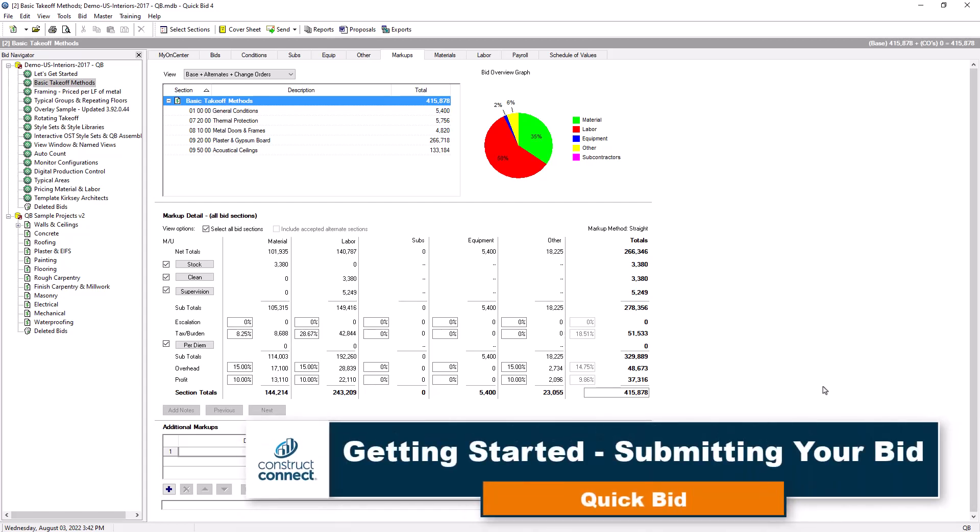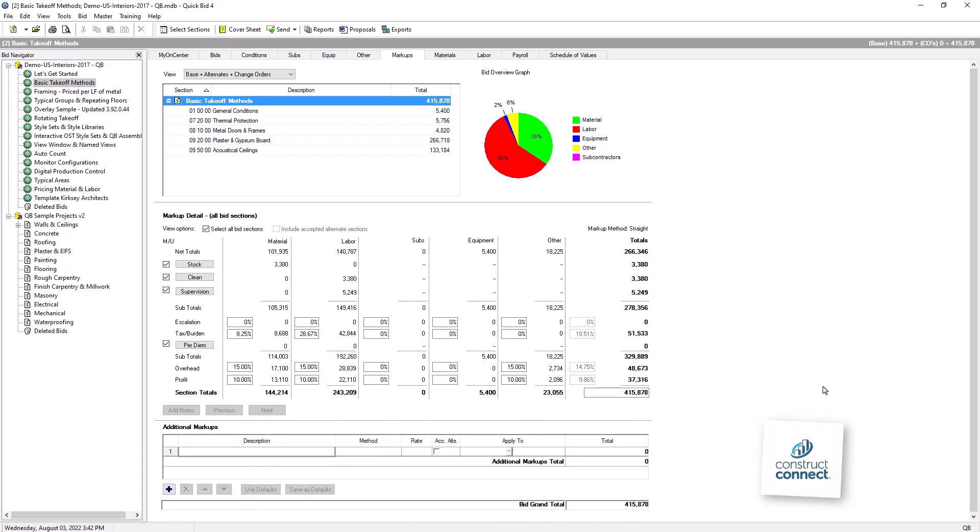Once you've completed your bid analysis and are ready to submit your bid, you can create a proposal to submit to a GC or owner directly from inside QuickBit.